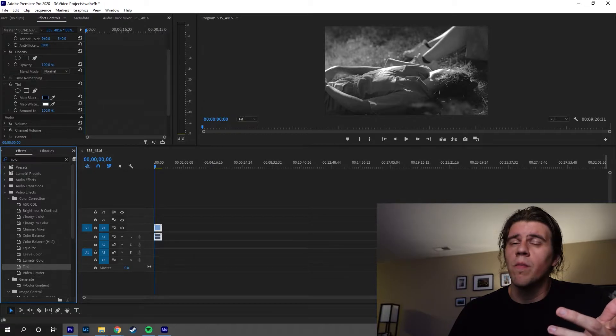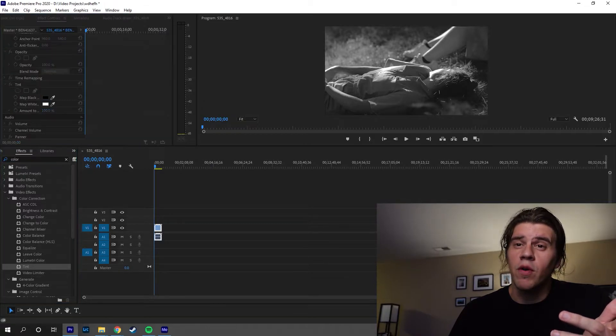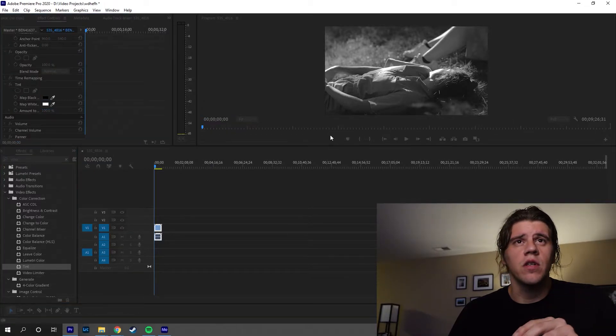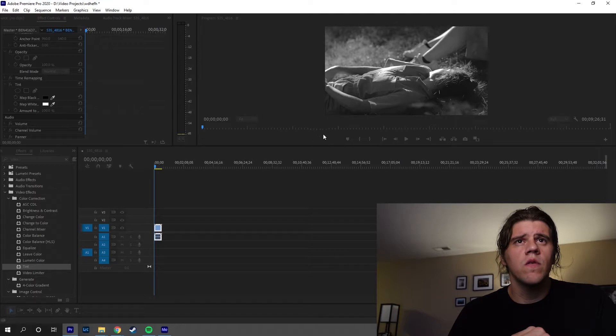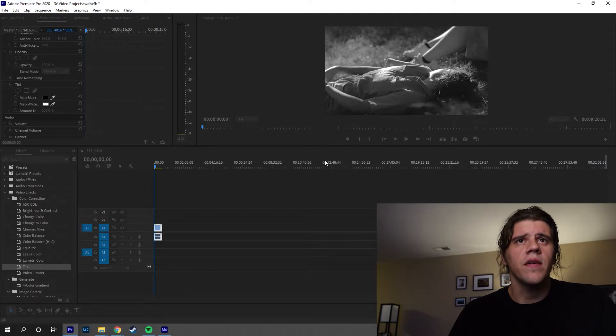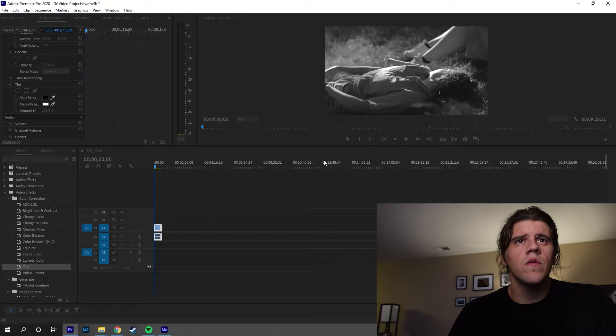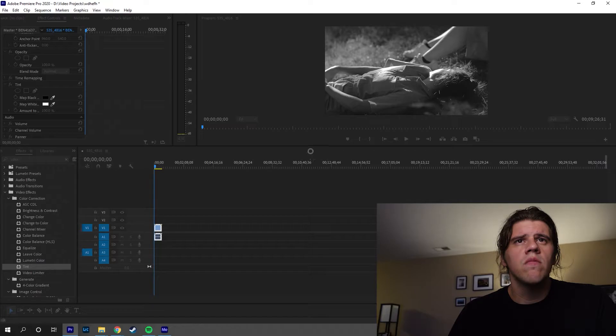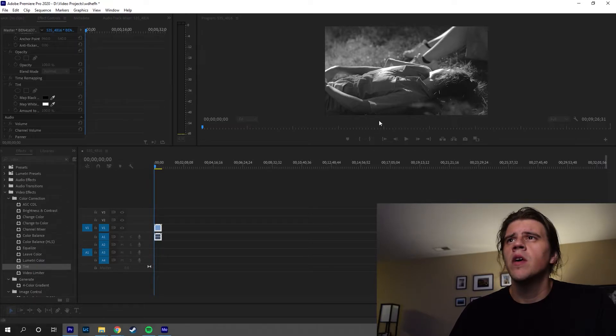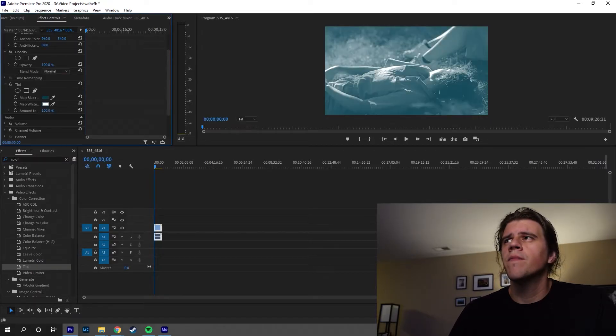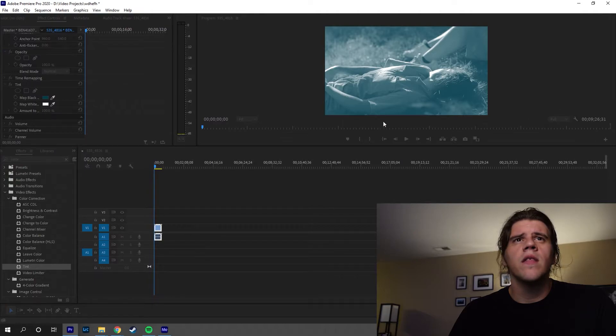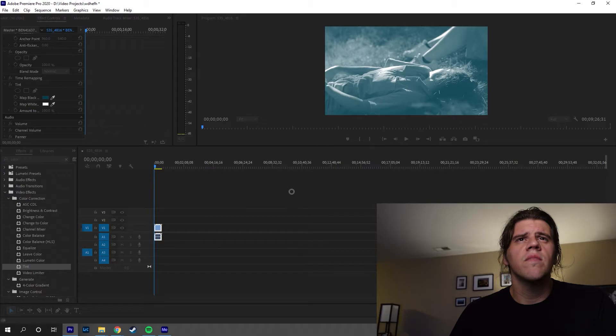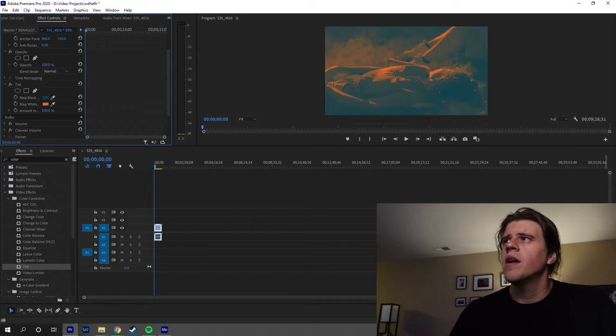So you'll map your black point to what you want your shadows to look like. So let's do teal and orange, I guess. Let's go more blue, deeper blue, something like that. Hit okay. And then we'll go for that orangey look, something like that. And hit okay.